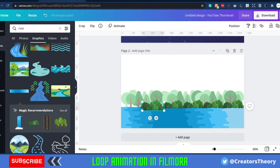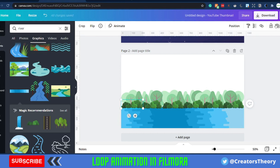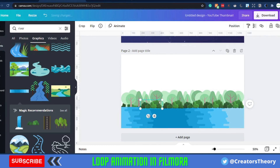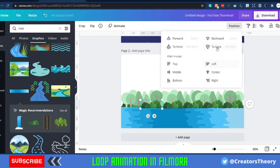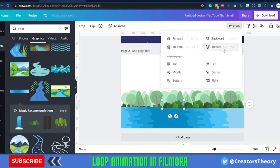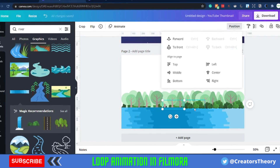Once you've added the bushes, I like to move them to the back. Select the element, go into Position, and move it to the back position.